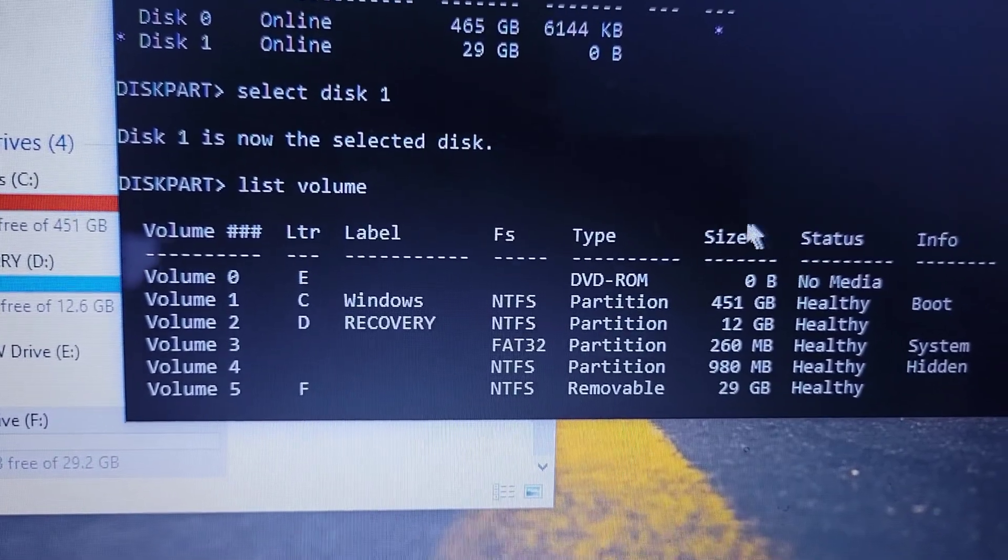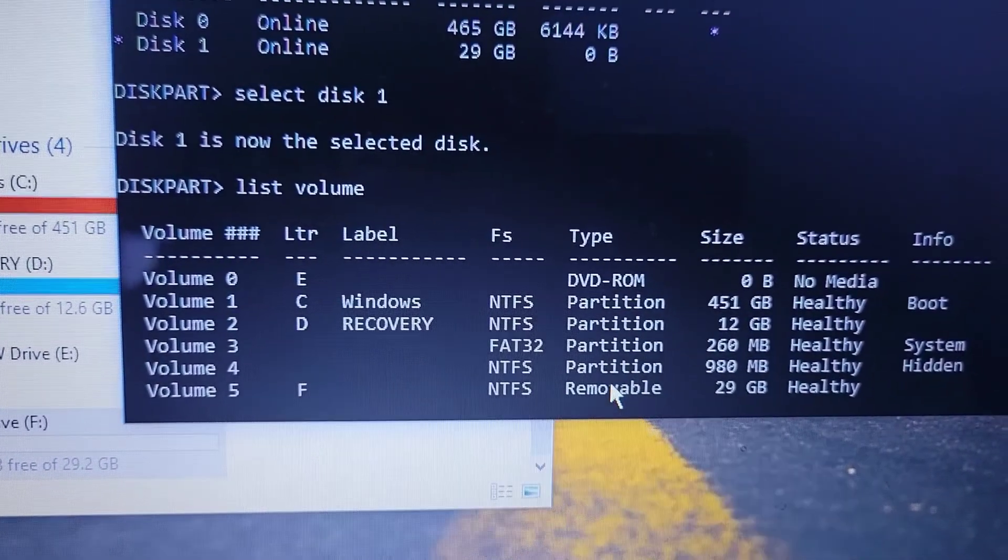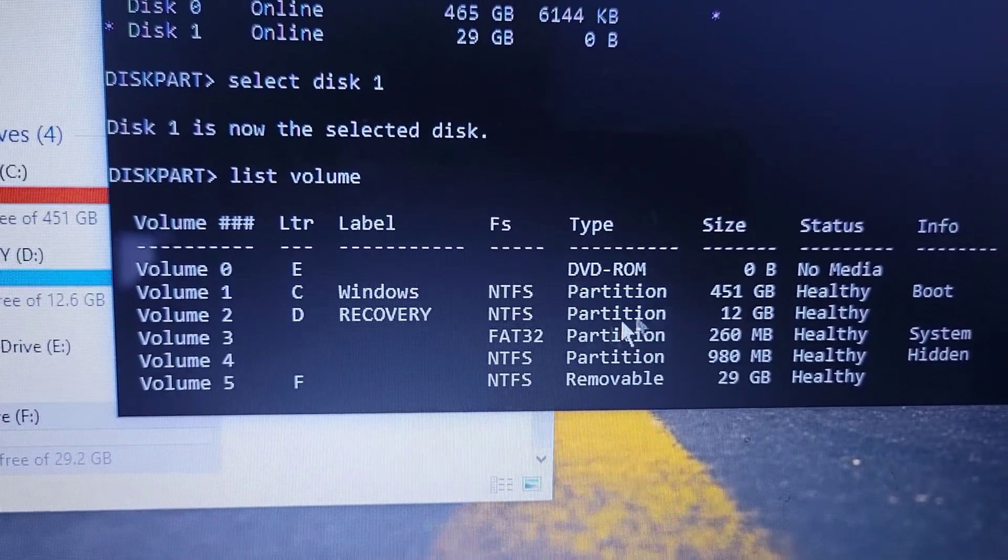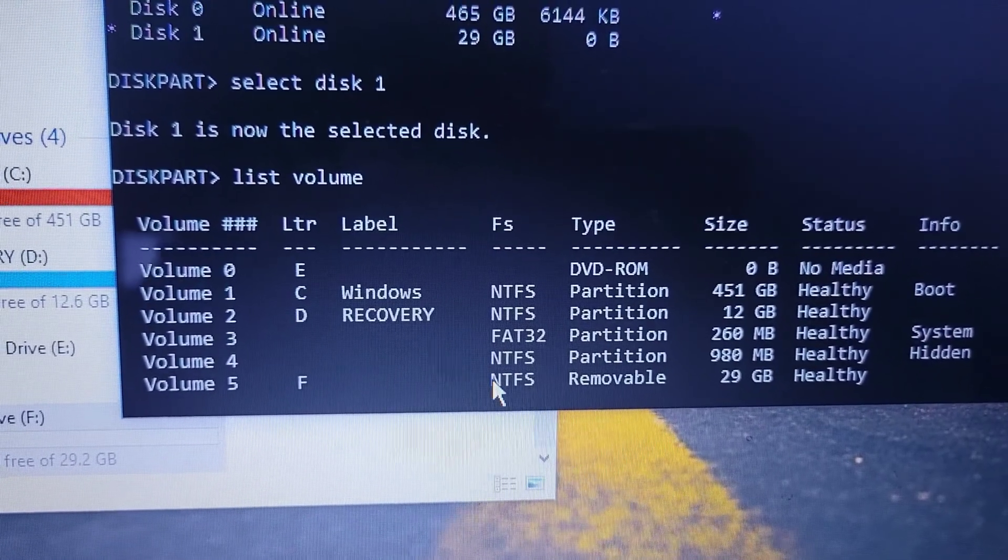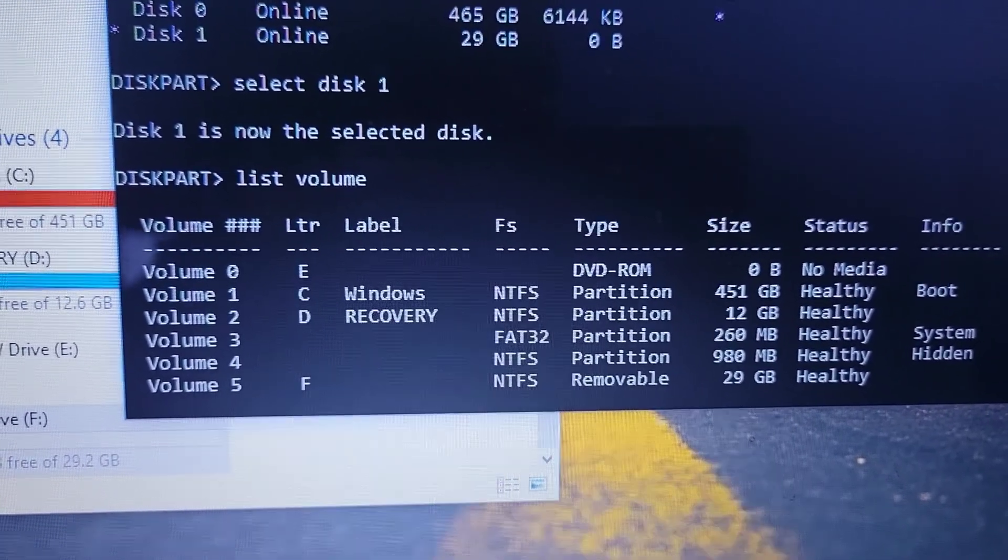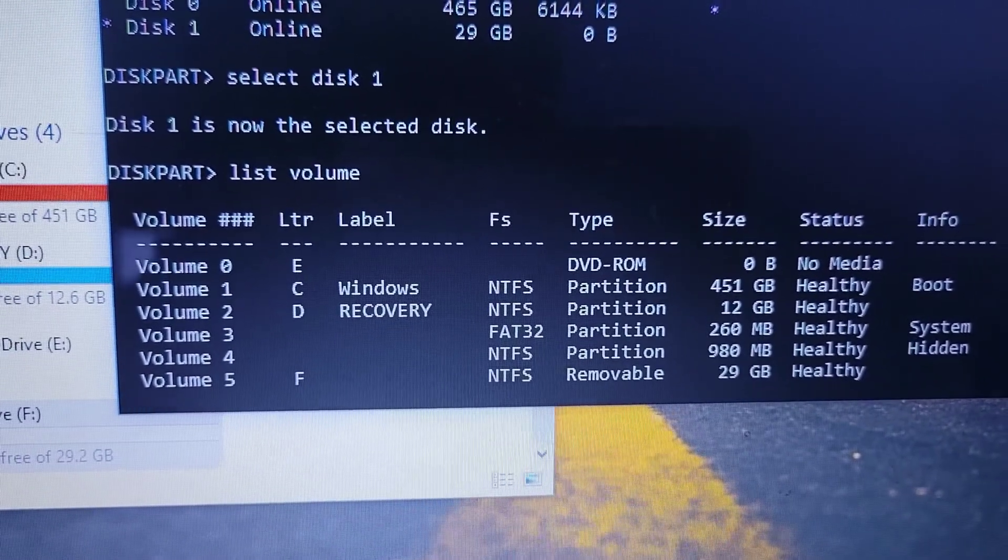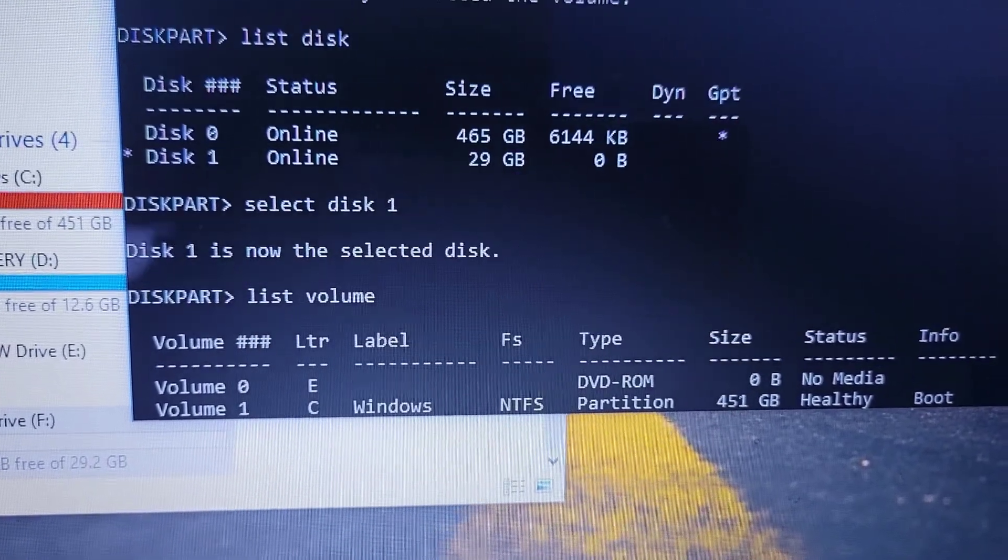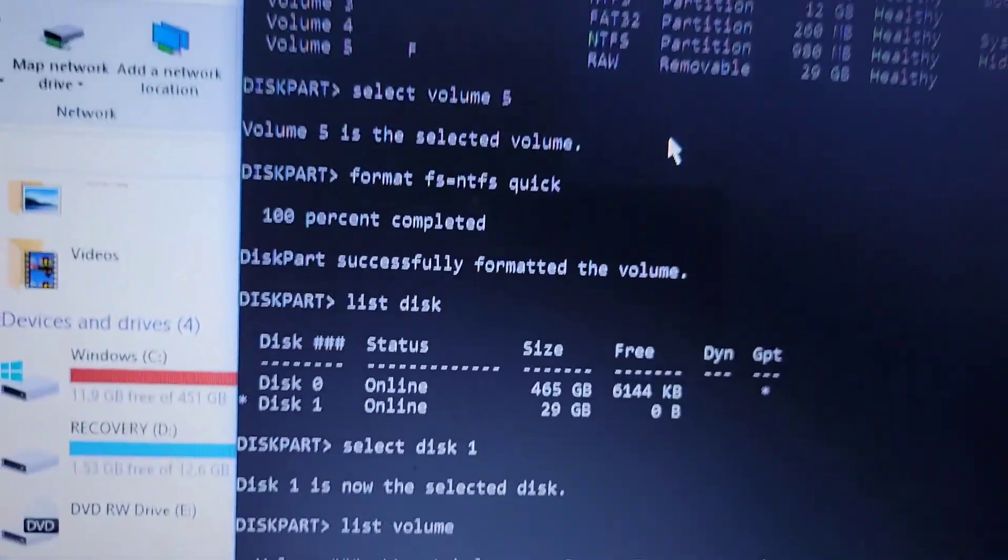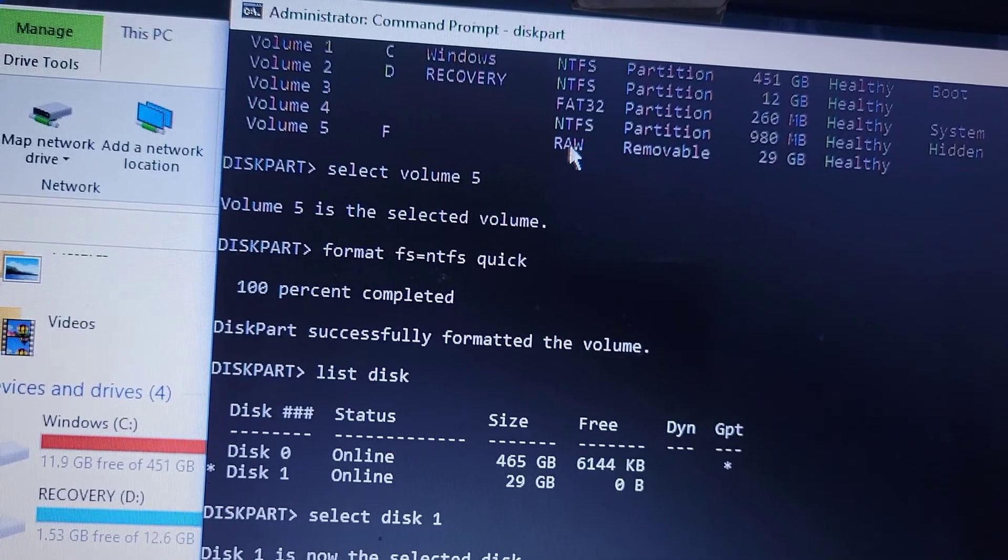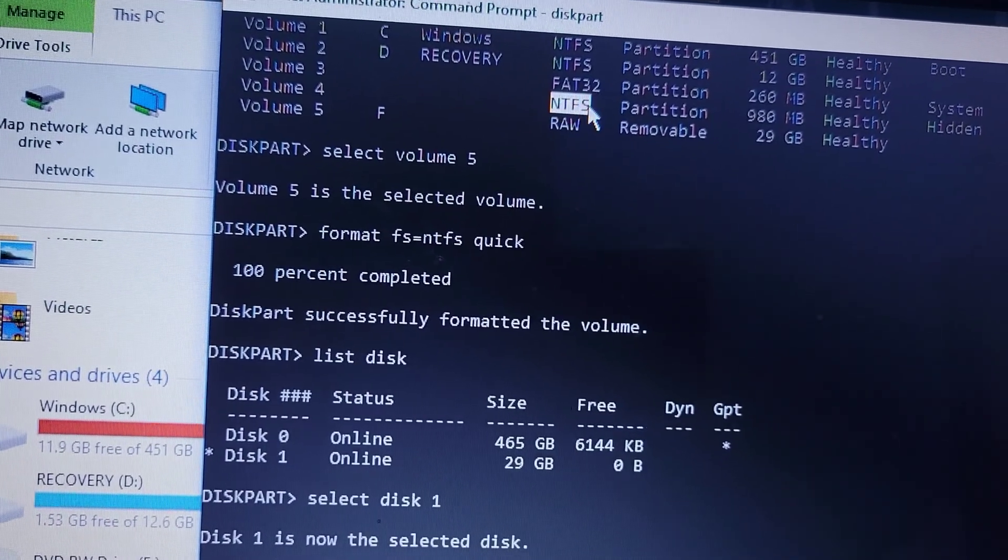Our volume 5 F went from being RAW to now NTFS. The file system will go back to NTFS instead of this RAW that you saw here. As you can see, it was RAW yet it's supposed to be NTFS.